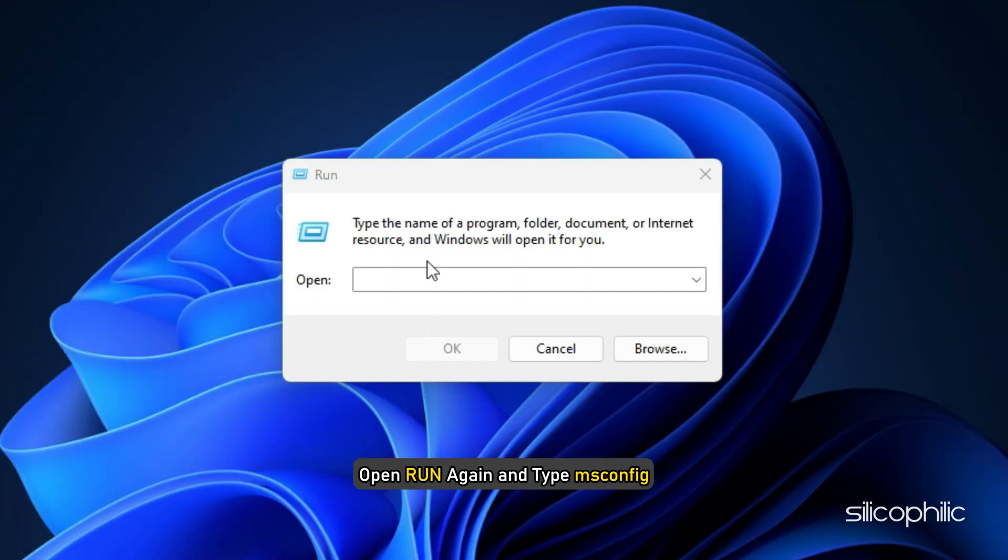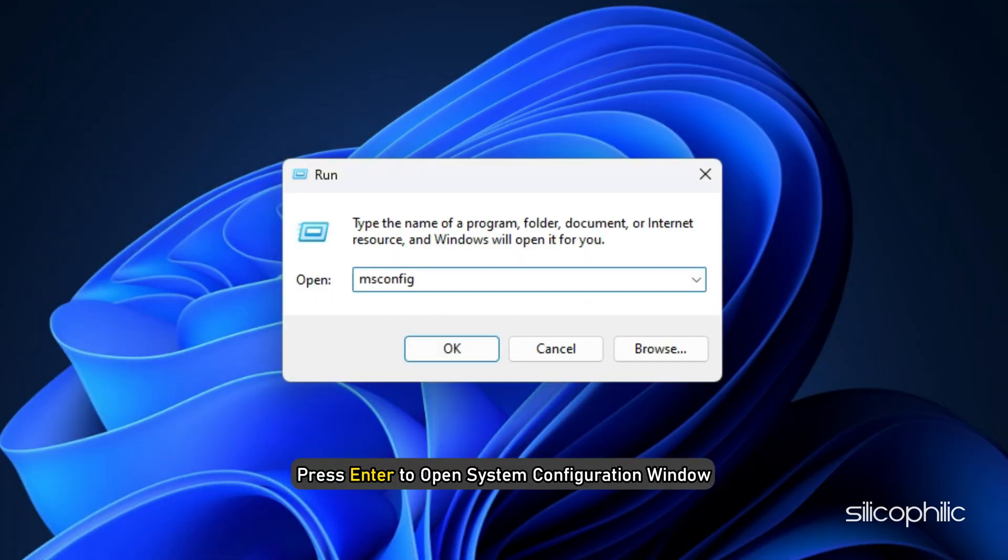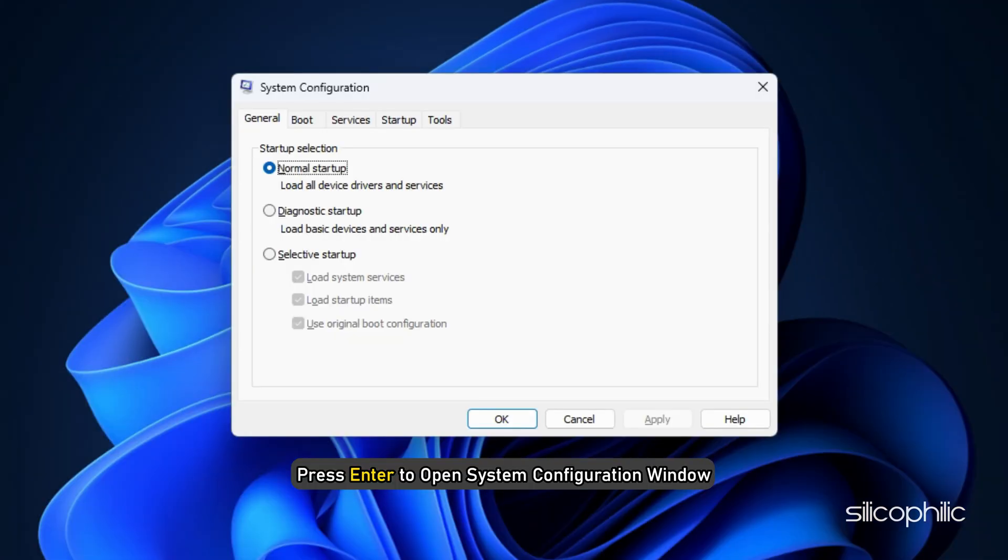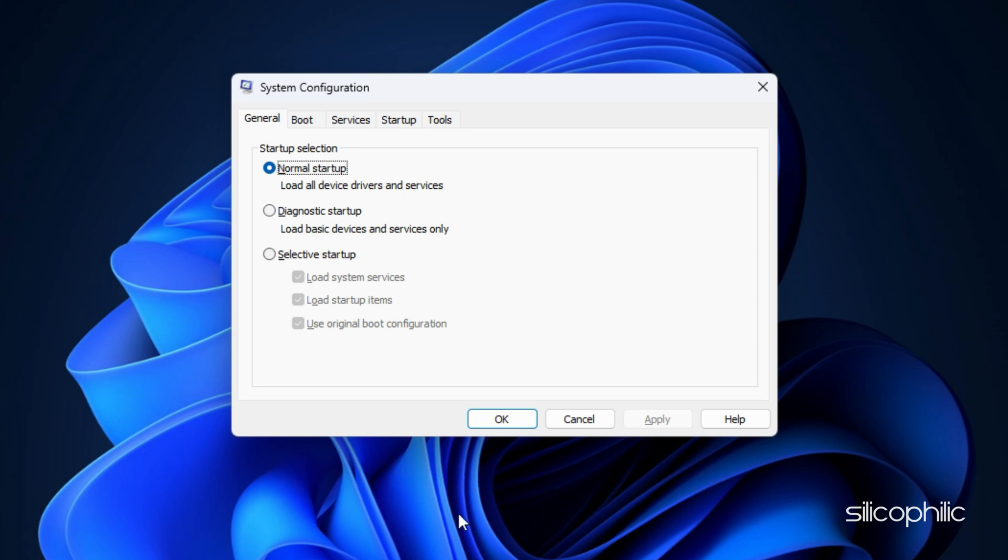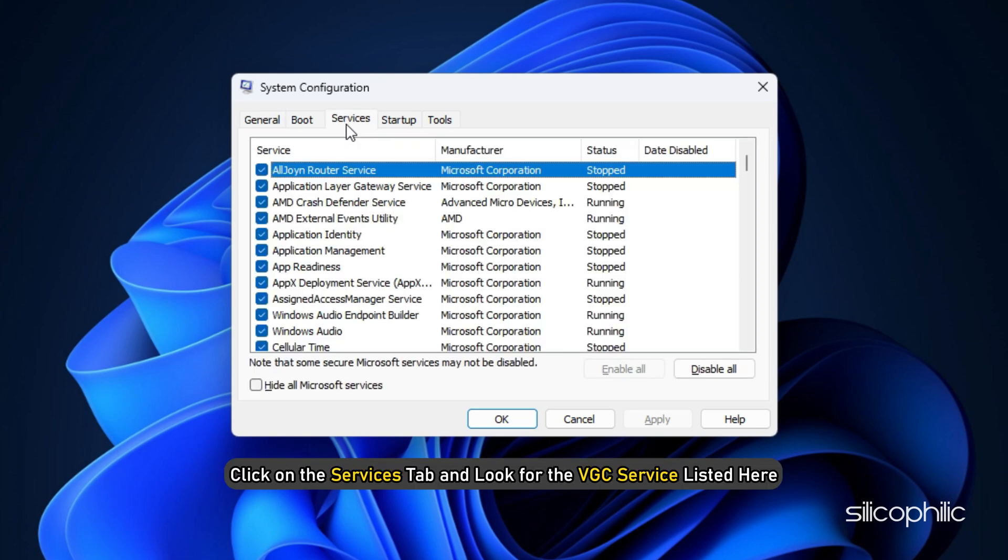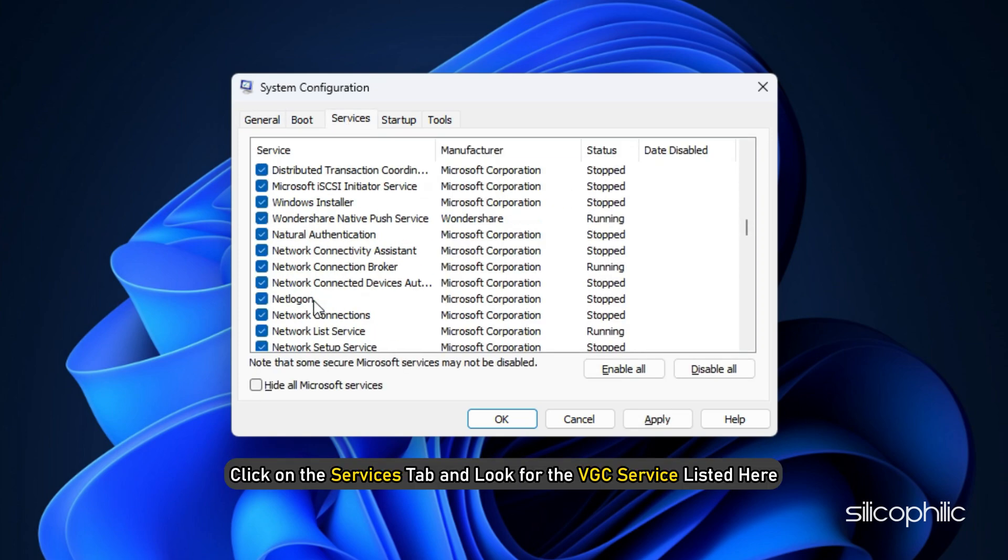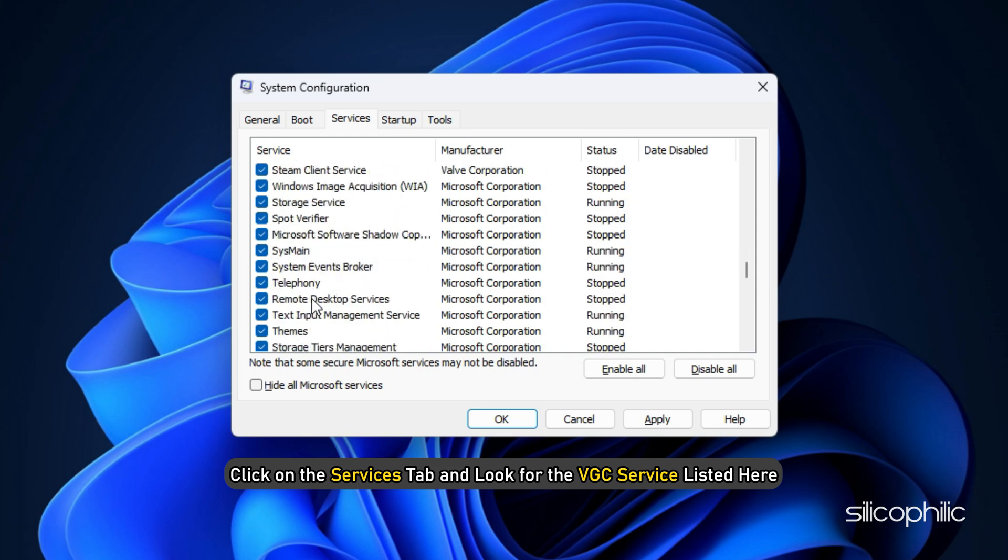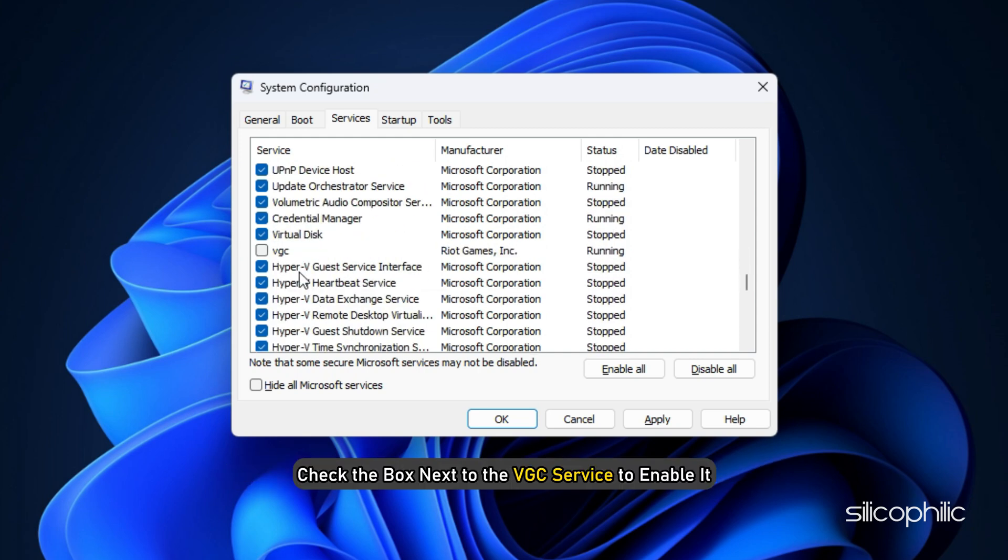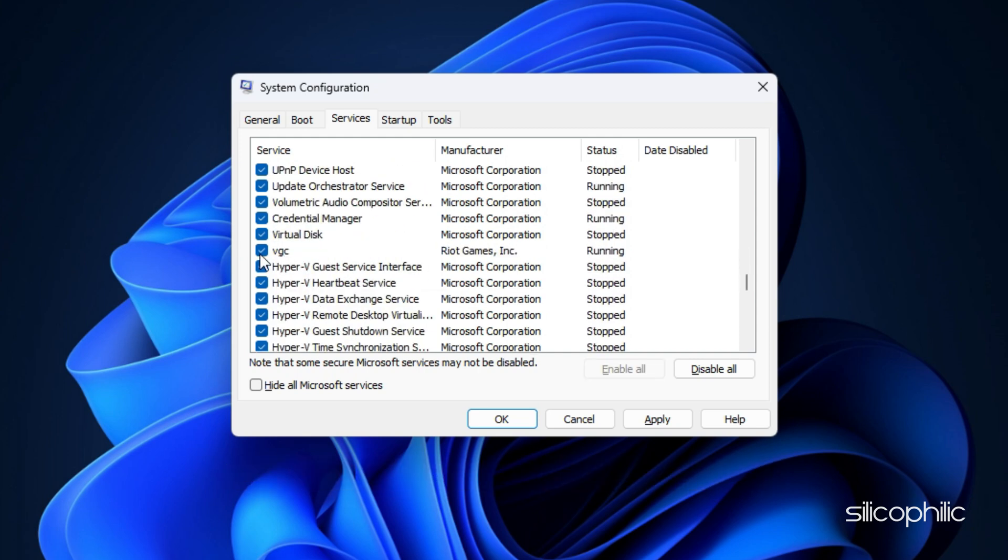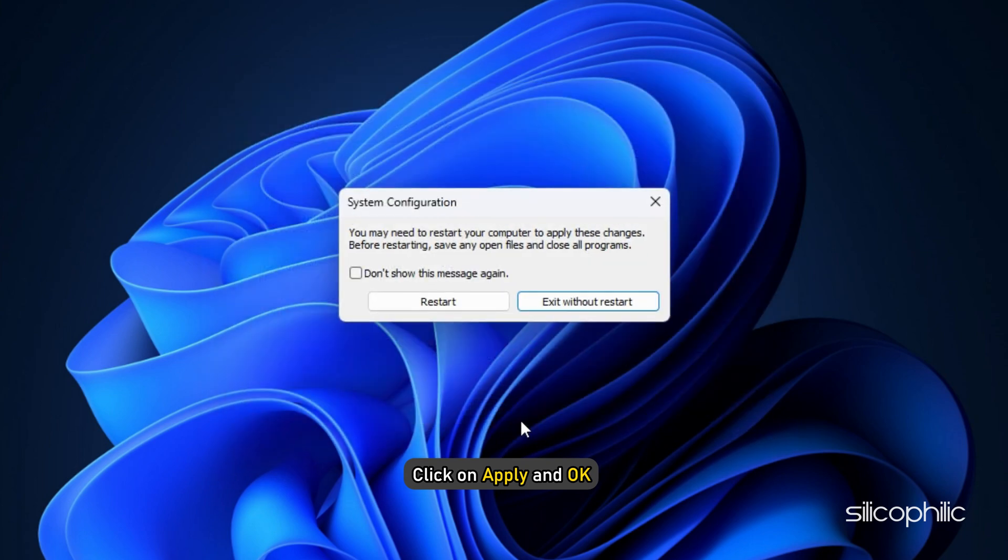Now, open Run again and type msconfig. Press Enter to open System Configuration window. Click on the Services tab and look for the VGC service listed here. Check the box next to VGC service to enable it. Click on Apply and OK to save the changes.